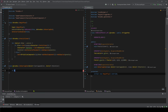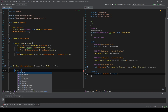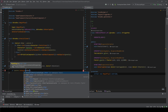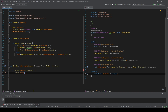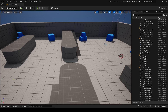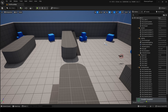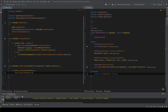For OnOverlapEnd, we check if Actors contains OtherActor, and if so, we call Actors.Remove(OtherActor). This is a convenient way to manage the set. We can now go ahead and compile the code — compile successful, no errors, and we're good to move on.